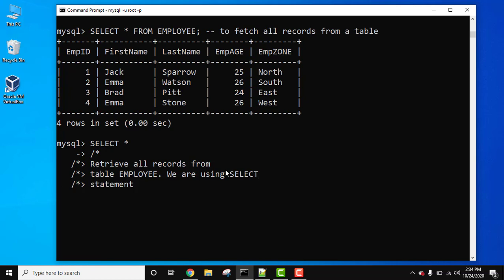Now what do you need to do? Press enter again and end the comment. Write the table name: FROM EMPLOYEE semicolon and press enter.